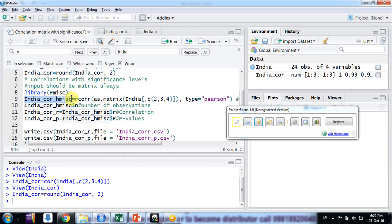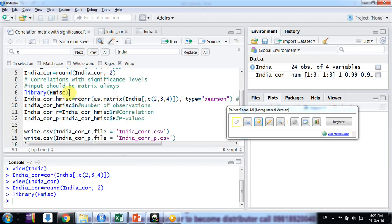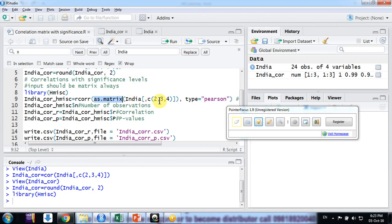For that purpose, what we are doing here is just creating a new variable: India_correlation_Hmisc, India_cor_Hmisc, and just putting the formula here. So I'll first install this package Hmisc, and then that function is rcorr. Always keep in mind friends, the variables you are putting here should be in a matrix form.